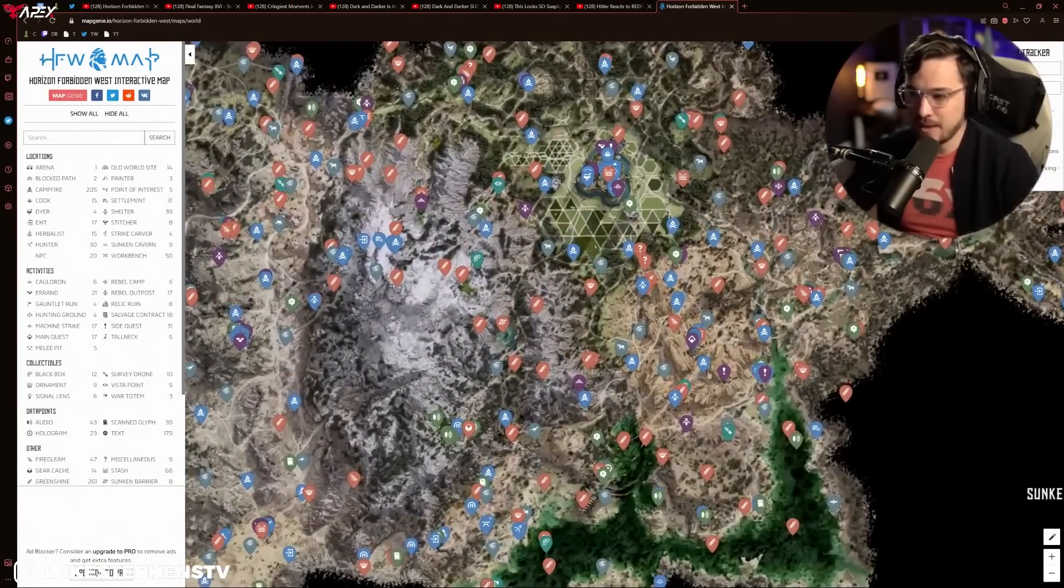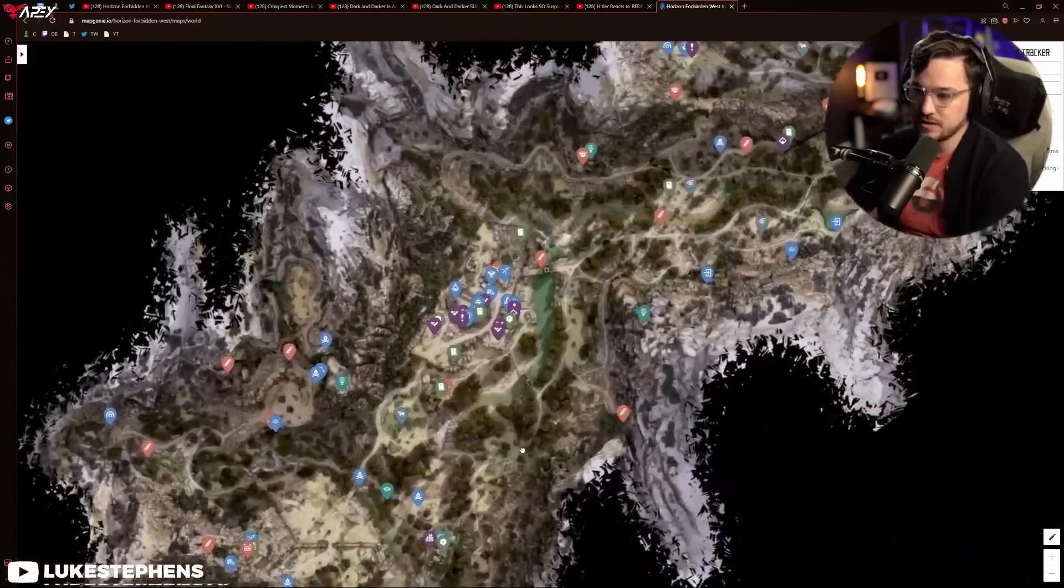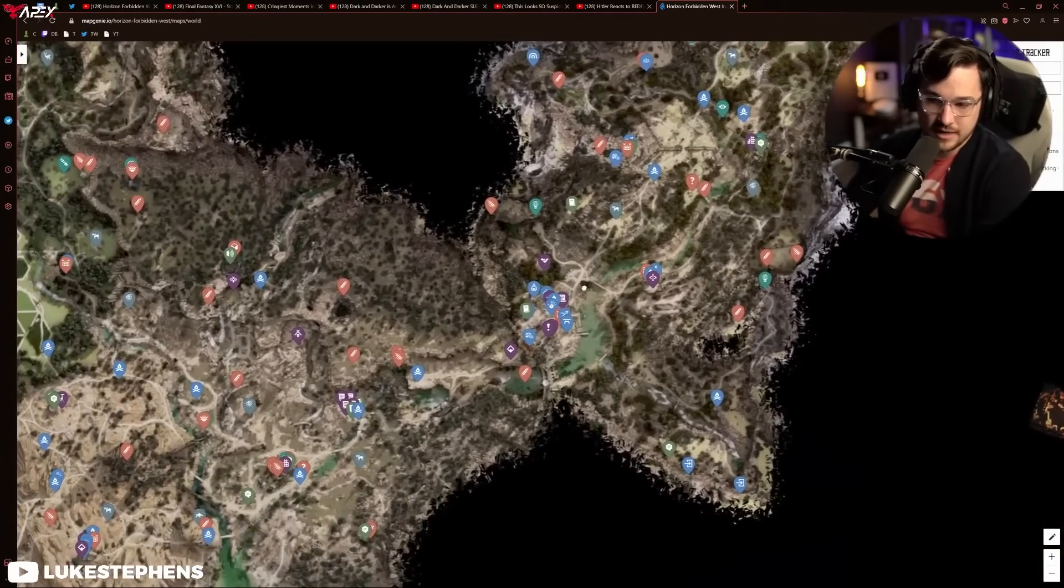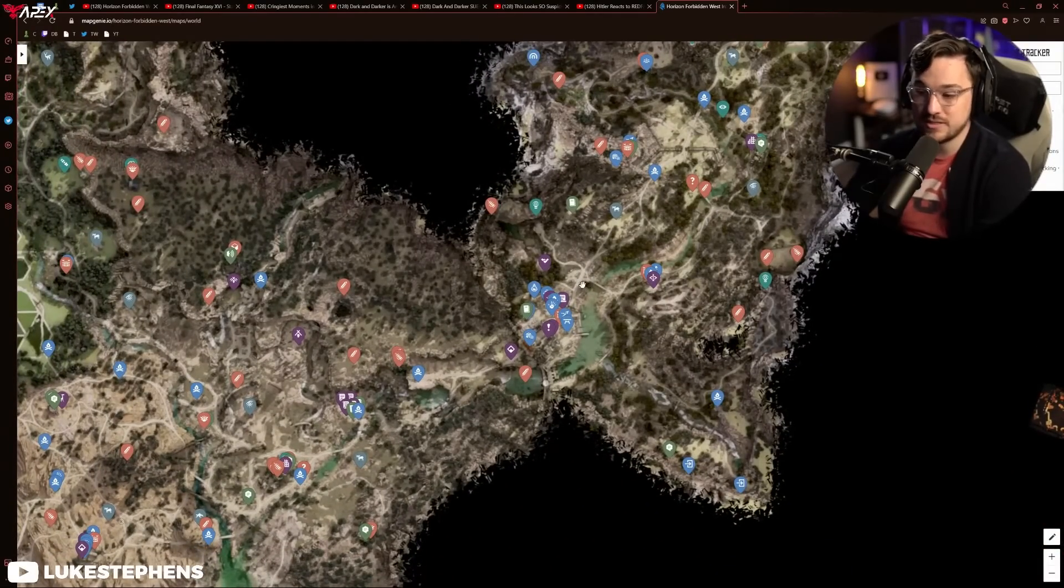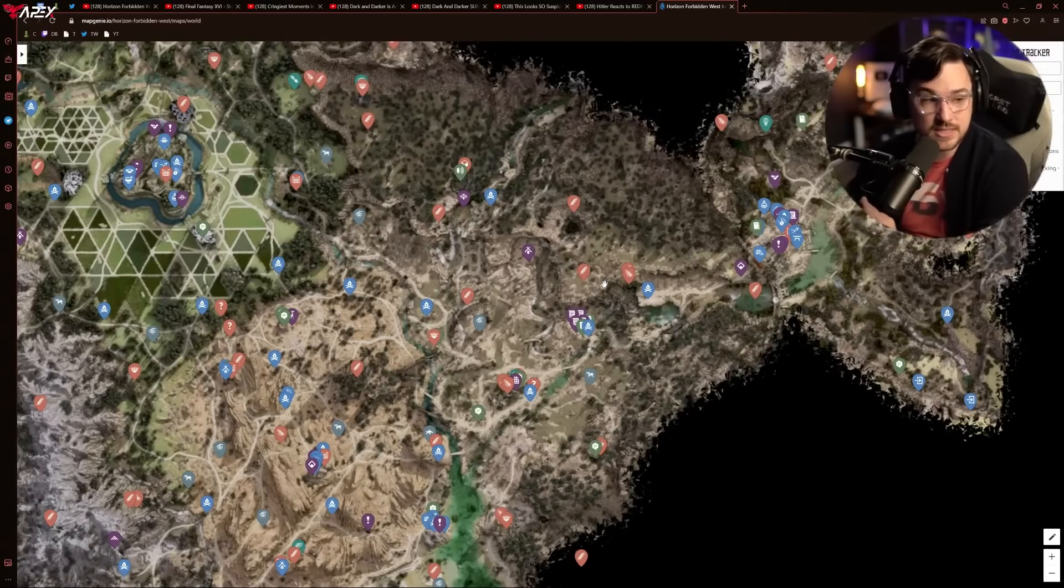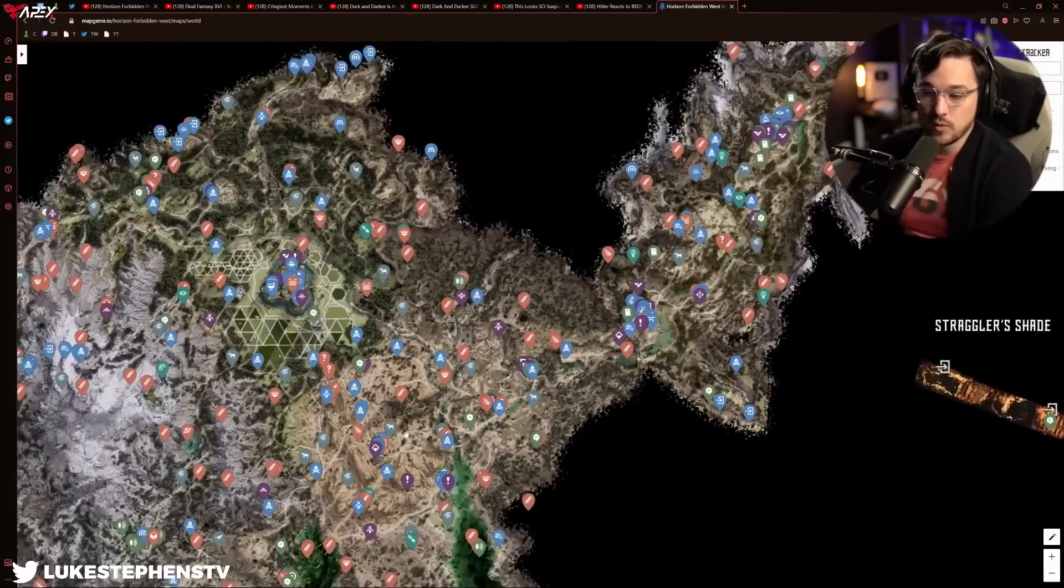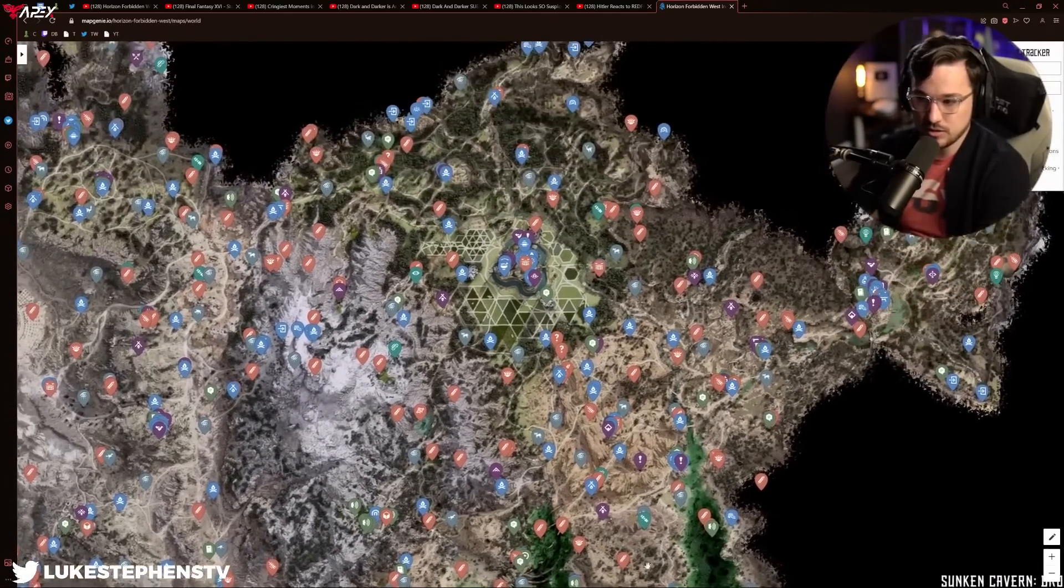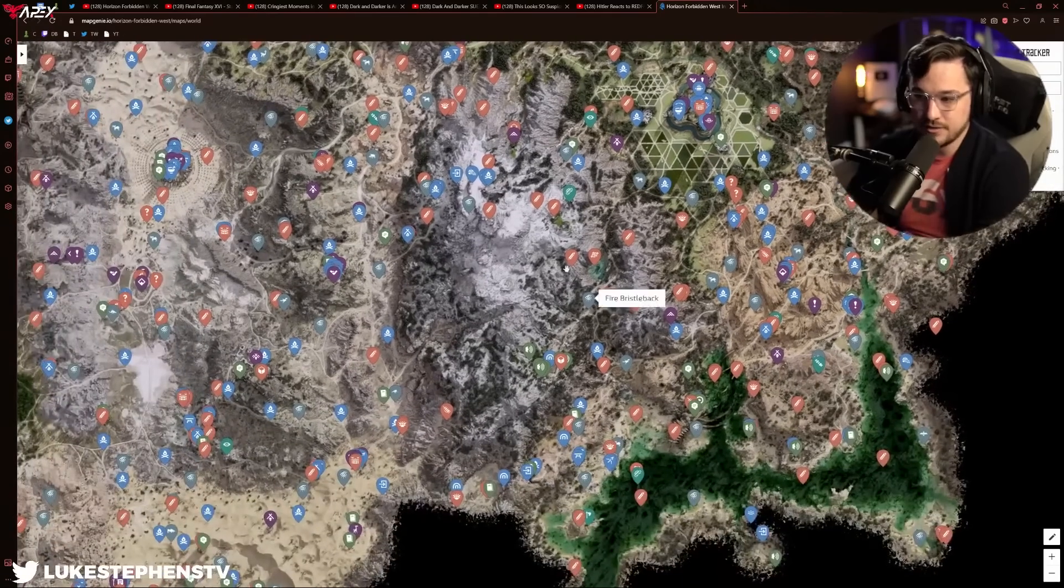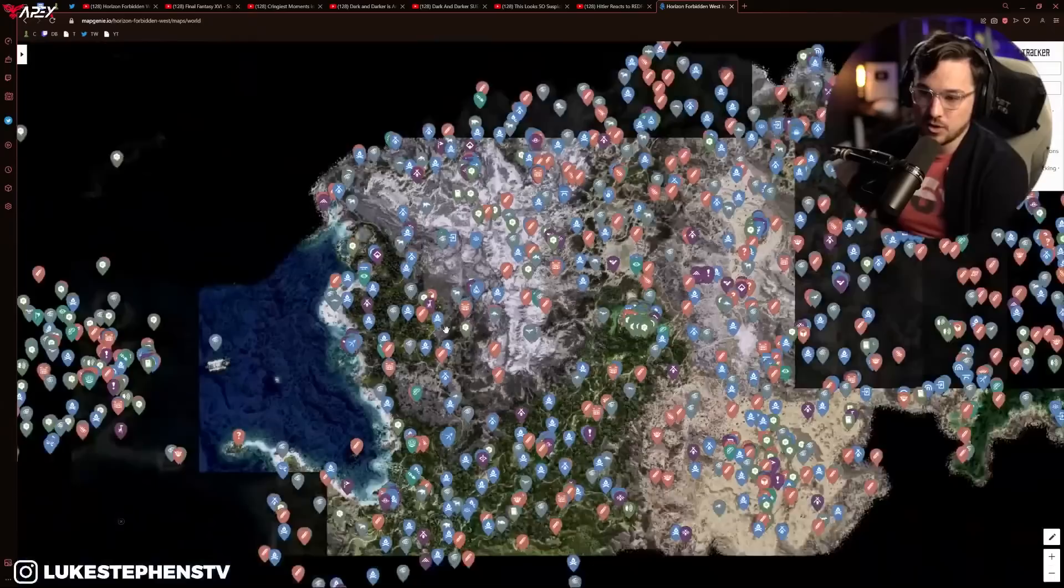This is the map for Horizon Forbidden West. And all of these little things, when I looked at, for example, The Witcher 3, or Red Dead Redemption 2, or Breath of the Wild, everything was very precisely placed. Very carefully. The whole map was carefully arranged. What this game feels like they did is that they did procedural generation on each major biome, and then they stitched them all together, and then they just threw random stuff in.